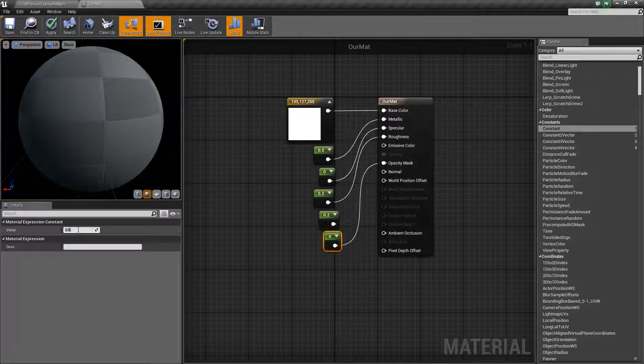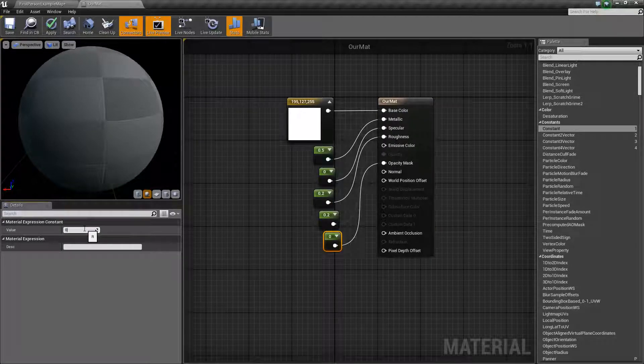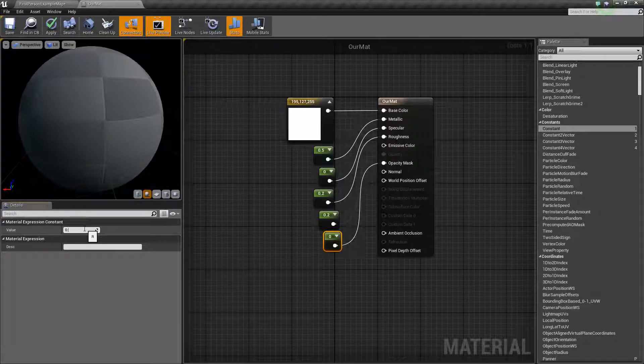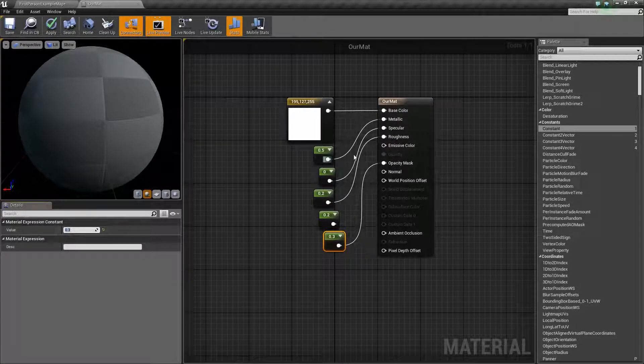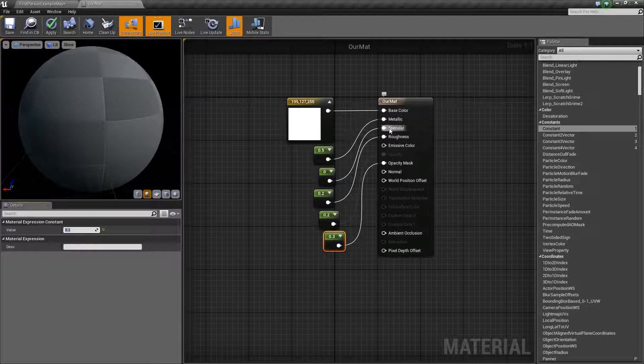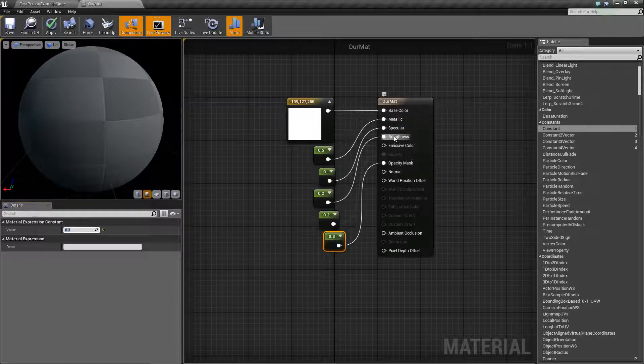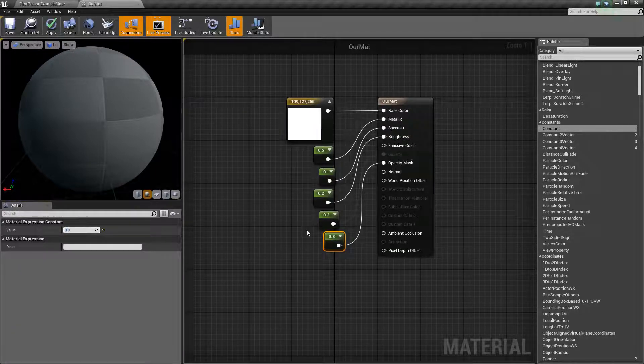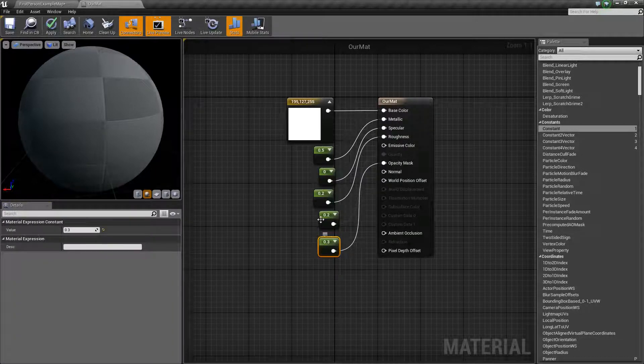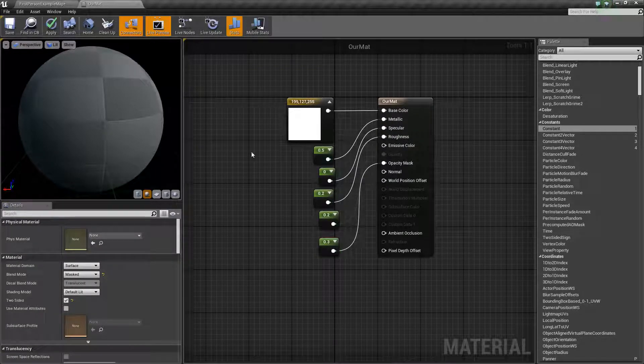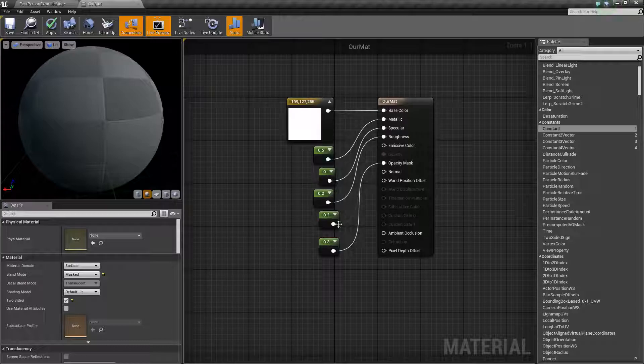And this is just another way of making an opaque material. The difference is with this opaque material is that it can actually get things like metallic, specular, and roughness. Which is useful if you want to make something that's a bit more glass-like.